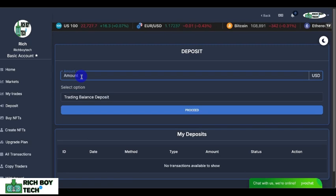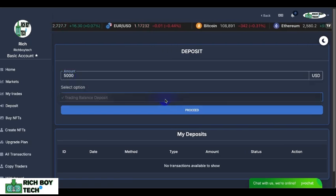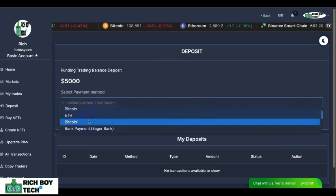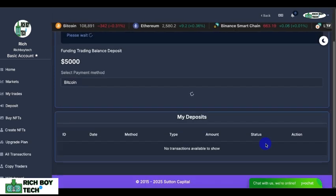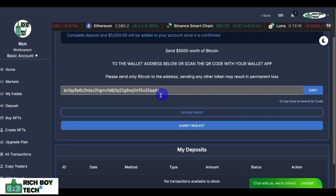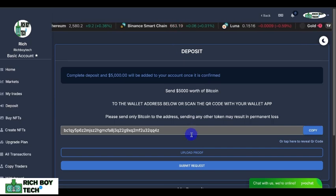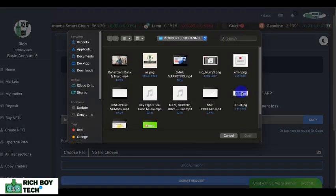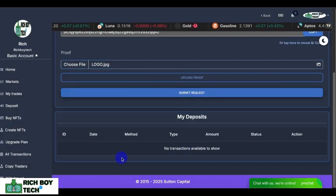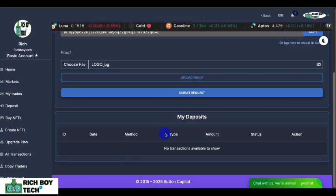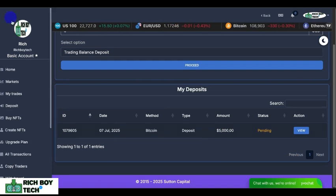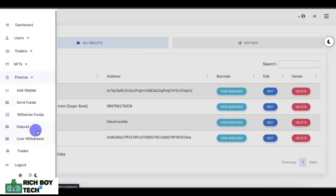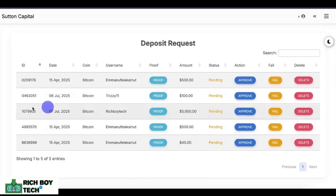Let's deposit $5,000 USD to our user wallet. Enter the amount and choose the coin you want to deposit. It will direct you to where you get your wallet address and QR code — you can scan the QR code or just send the payment. After making the payment, you upload proof. Let's add a random photo and submit the request. You can see the status is now pending.